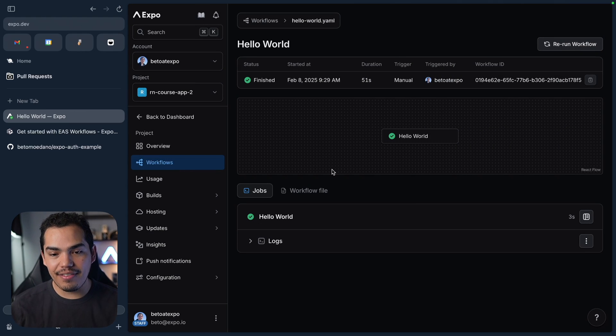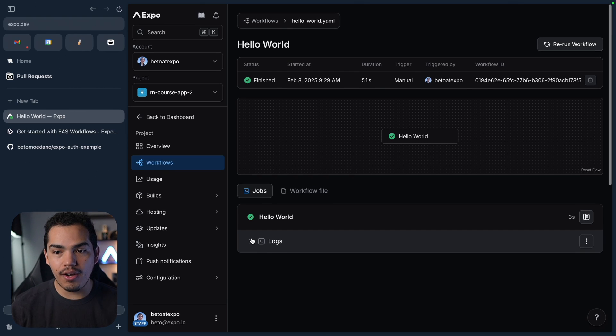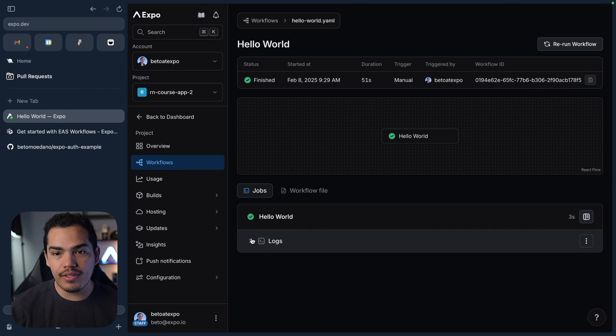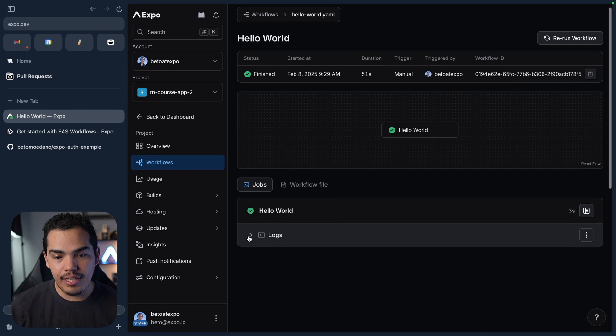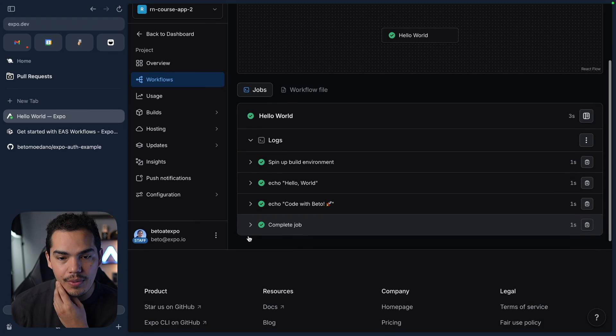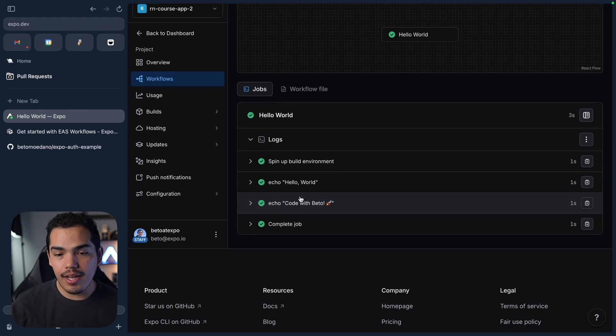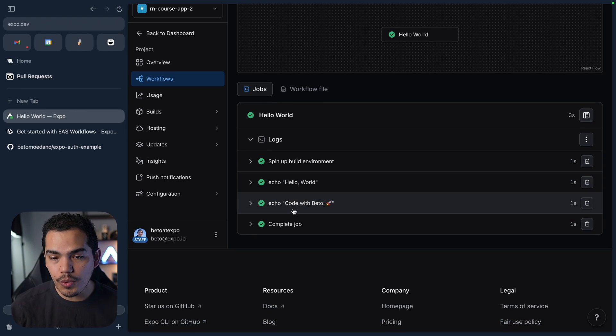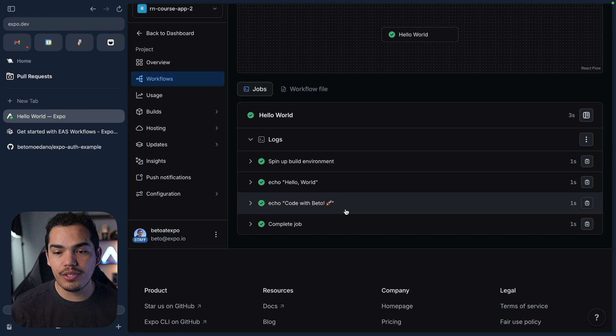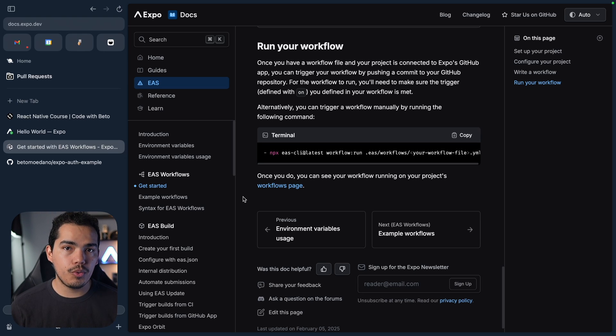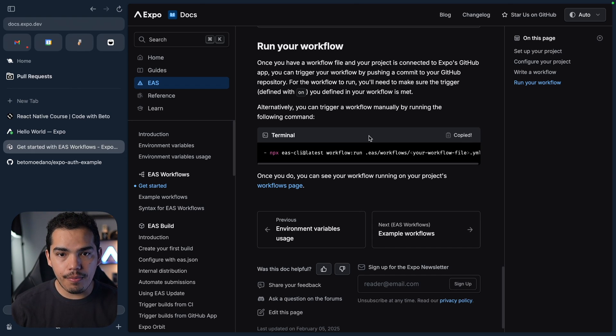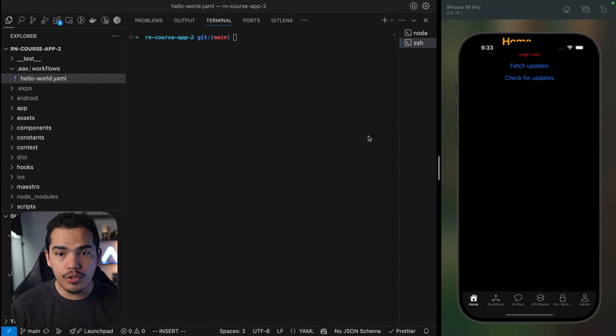And here we have the logs so once the job is done it went successfully and I can see the logs. You can see that we have the echo which is my custom logic, we have the hello world and code with Beto with the rocket. So this looks amazing, so we can trigger jobs by pushing code to github or you can do this manually as well by running the following command.